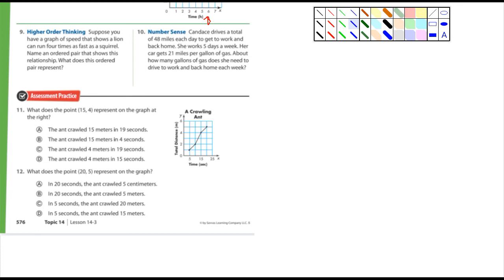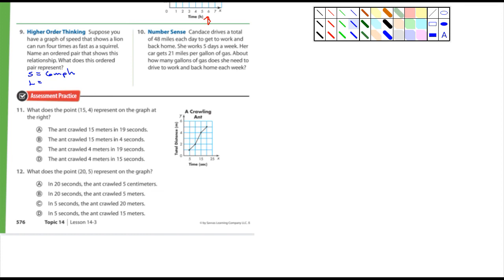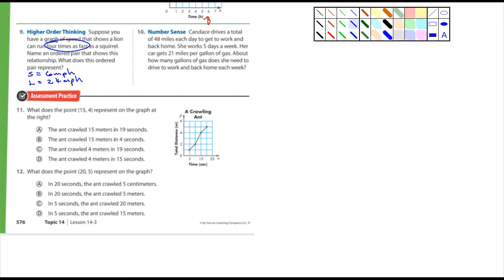So let's say a squirrel is running - I'm going to put s for squirrel equals six, six miles per hour. So what's the lion going to be running at, what speed? It said four times as fast, so what's four times six? 24 miles per hour. What does the ordered pair represent? Well I actually just did it for you: squirrel would be six miles per hour and lion is 24 miles per hour. That's what that ordered pair stands for.